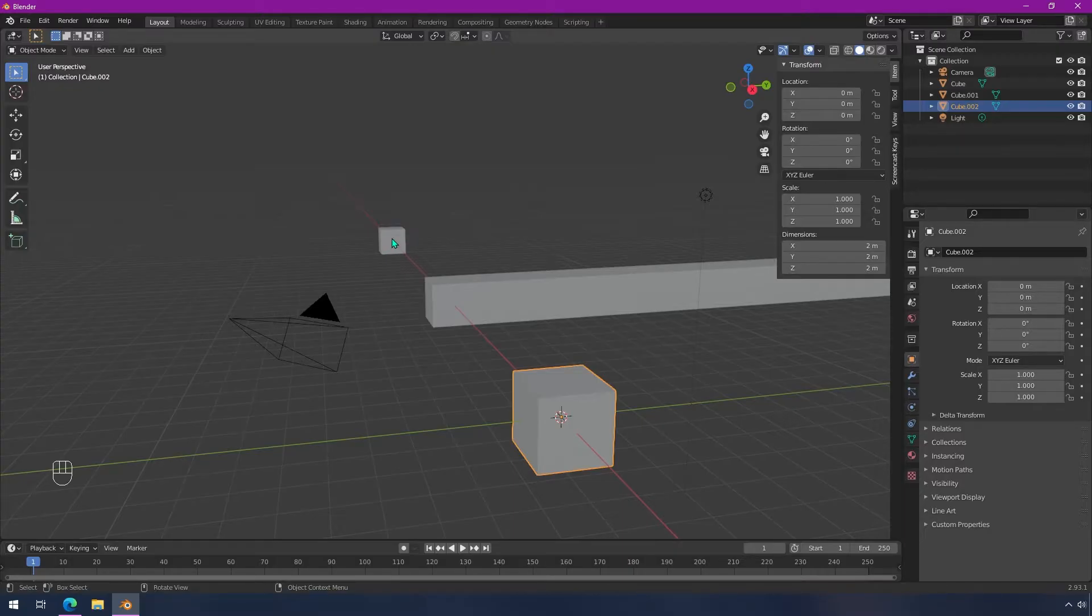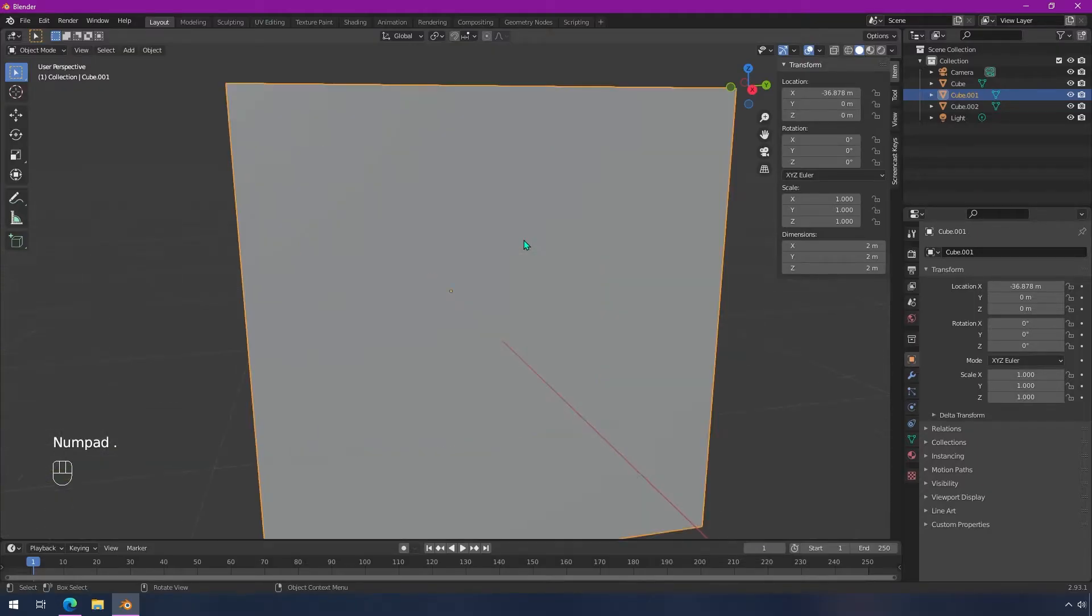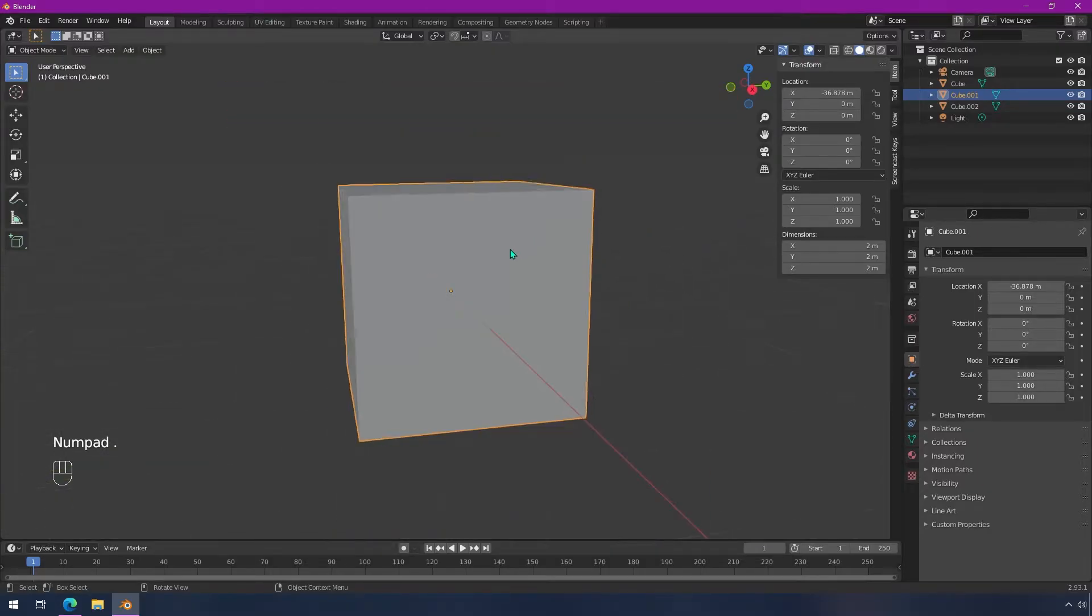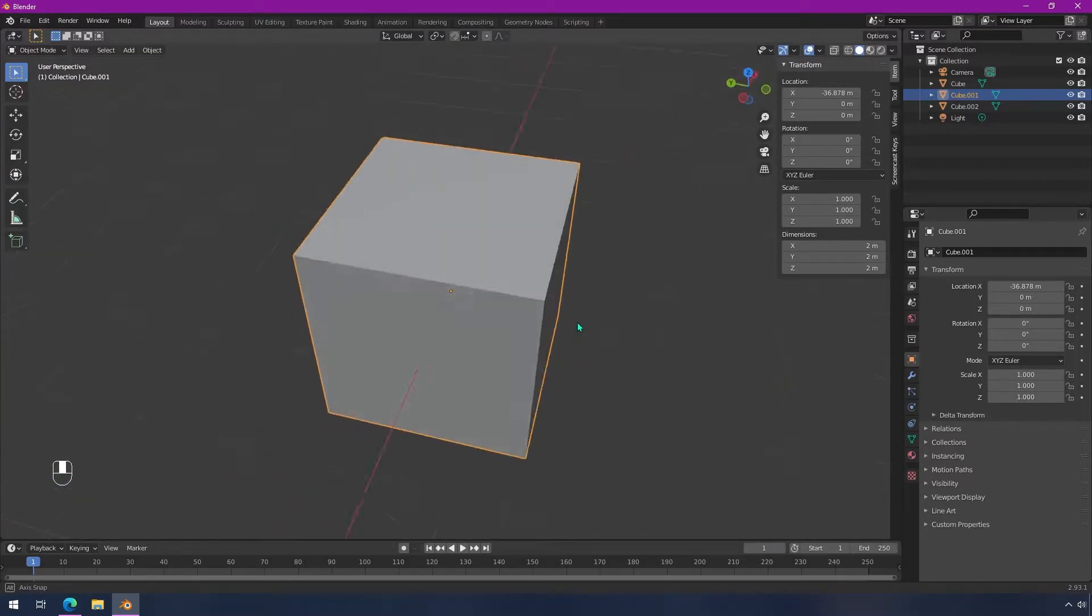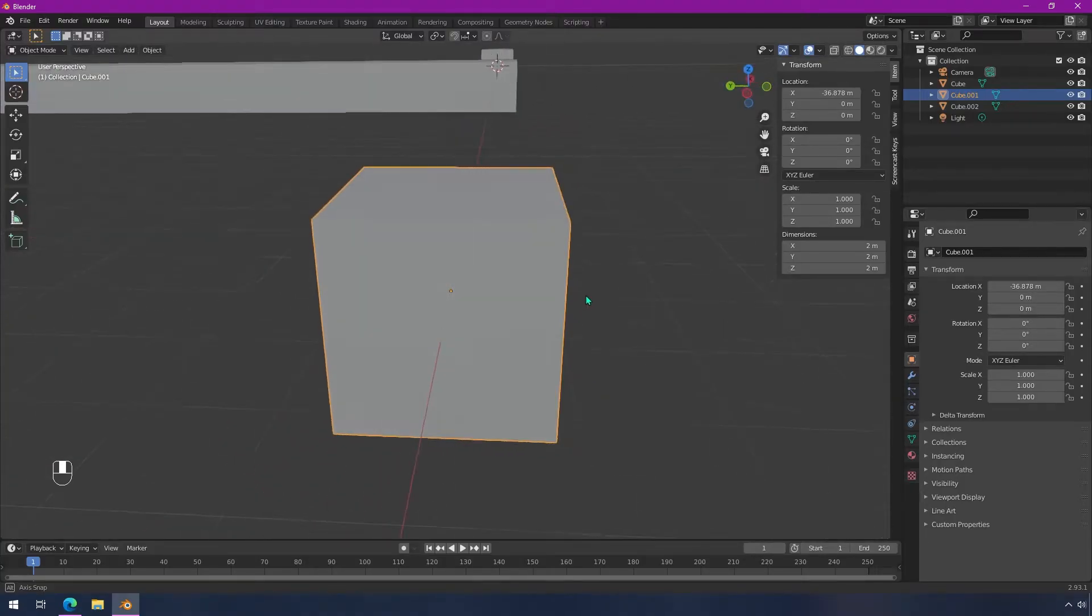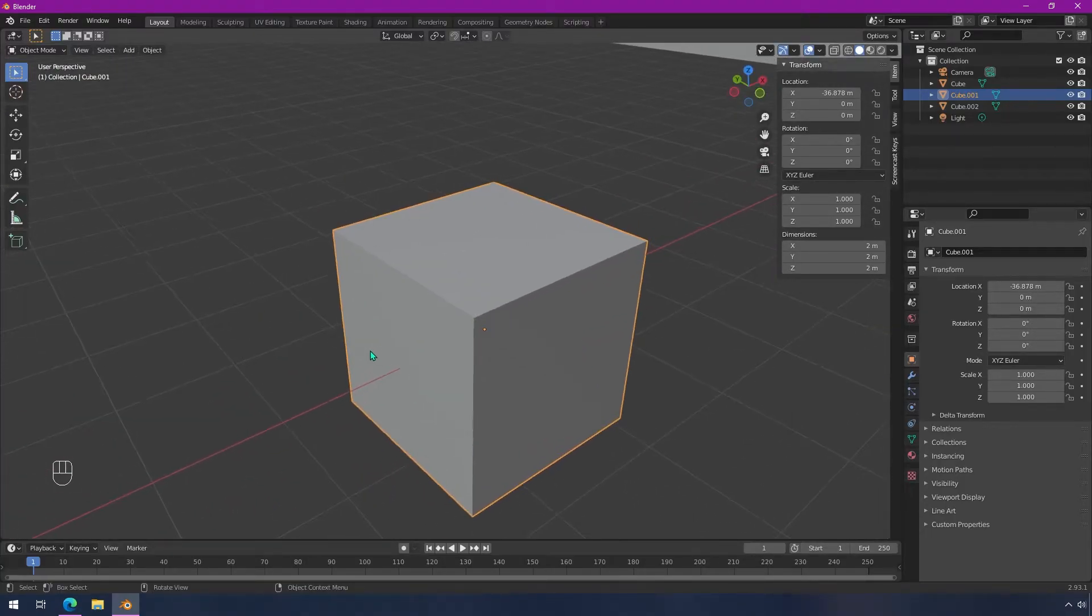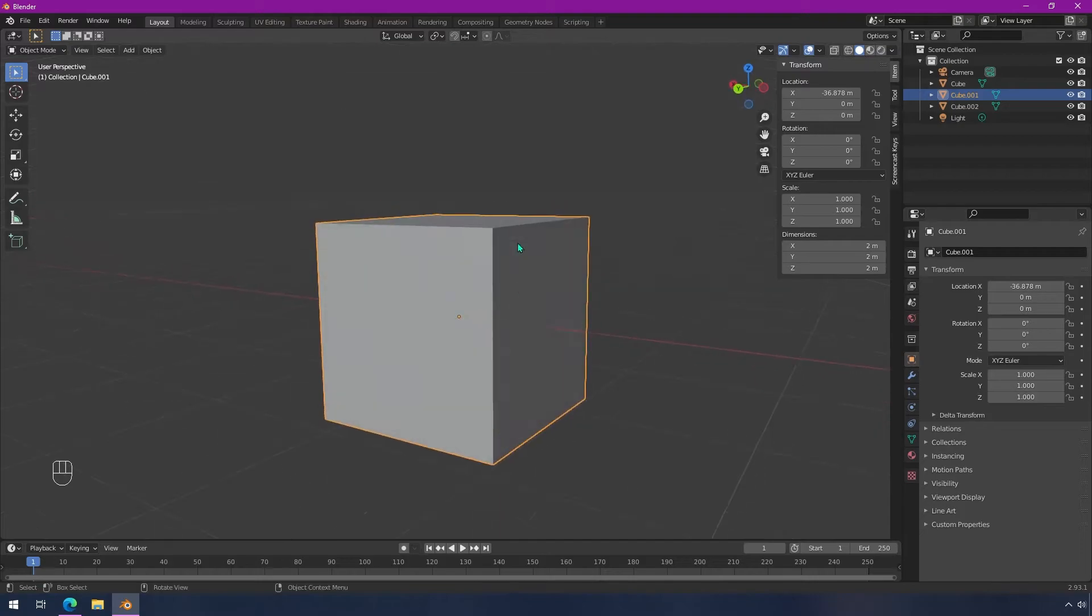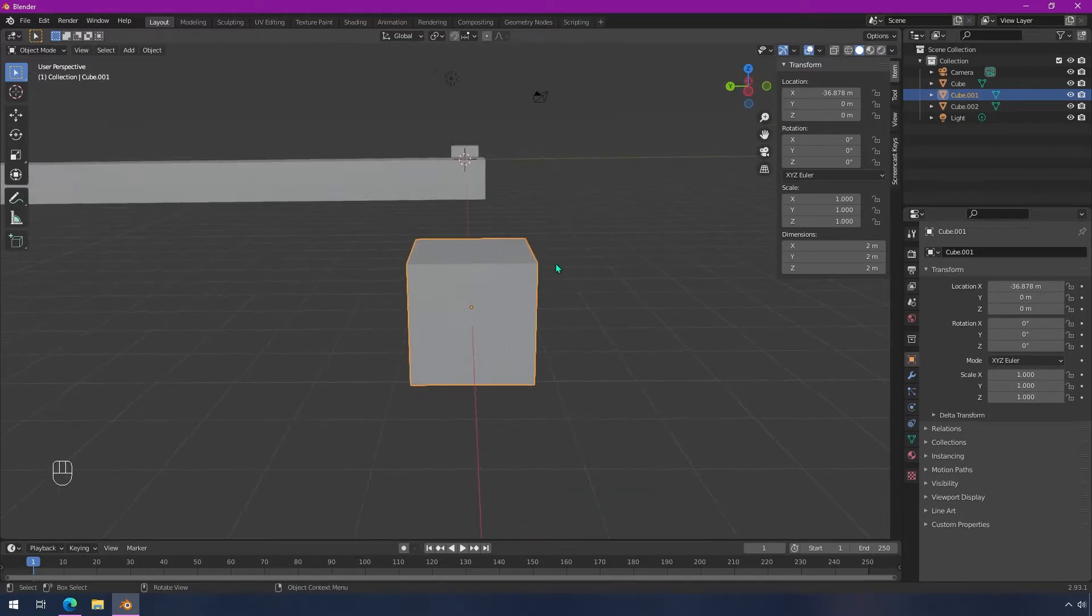The easiest way, if you have a number pad, is to just click on that object and hit the period key and it'll focus right in. Now you can see that if we pan around it or orbit around it, it's all relative to this object now.